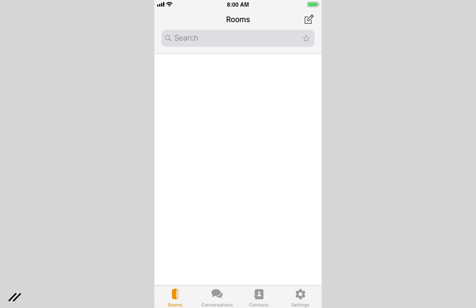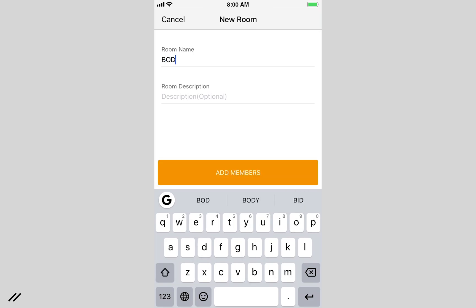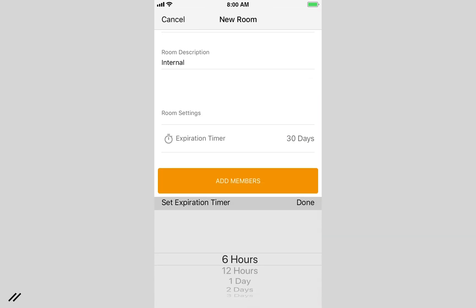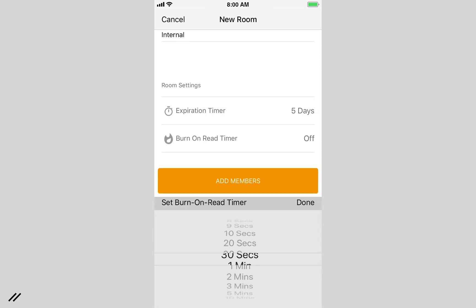A room is a private chat group. Now let's create one to see additional features. After naming your room and giving it a brief description, you can enable the expiration timer that allows messages to be non-persistent based on the expiration time set.